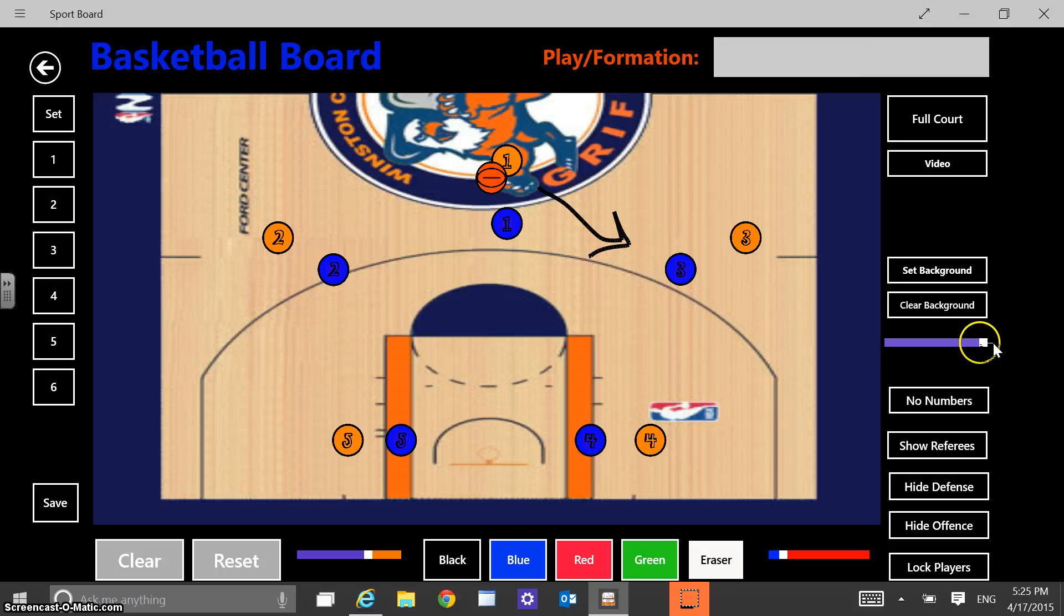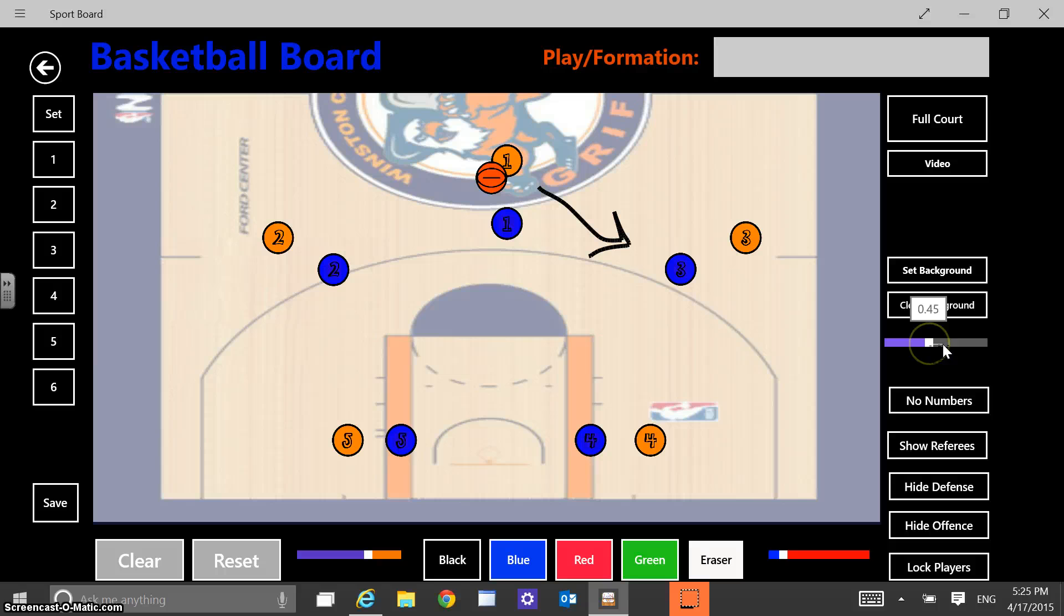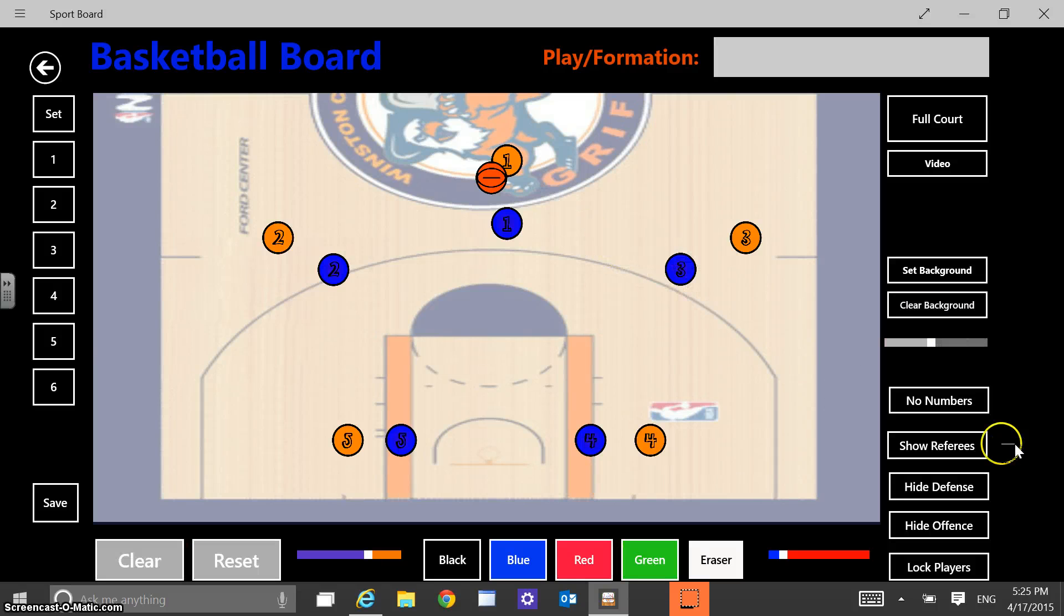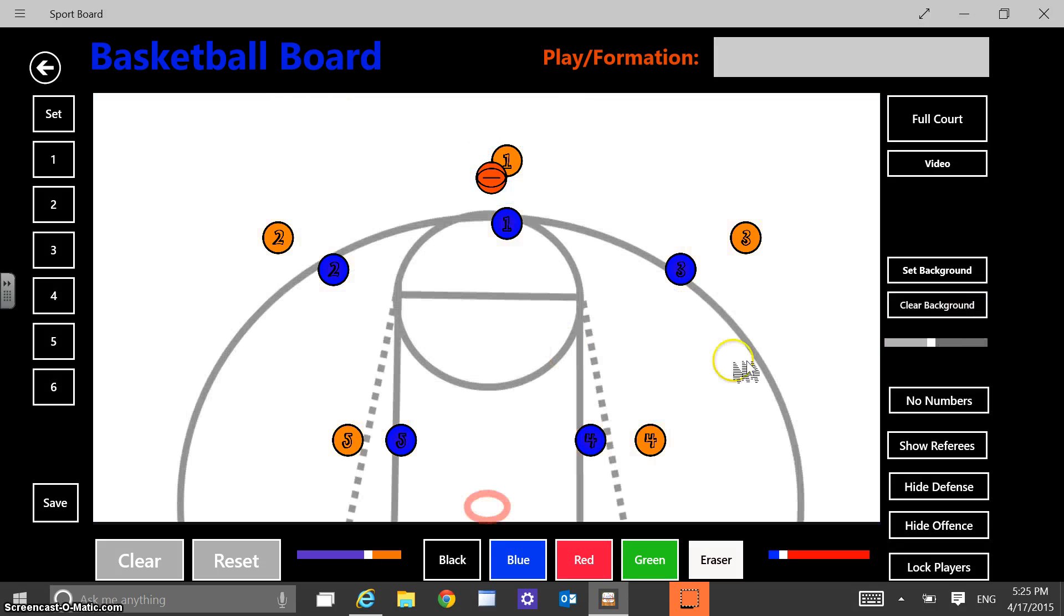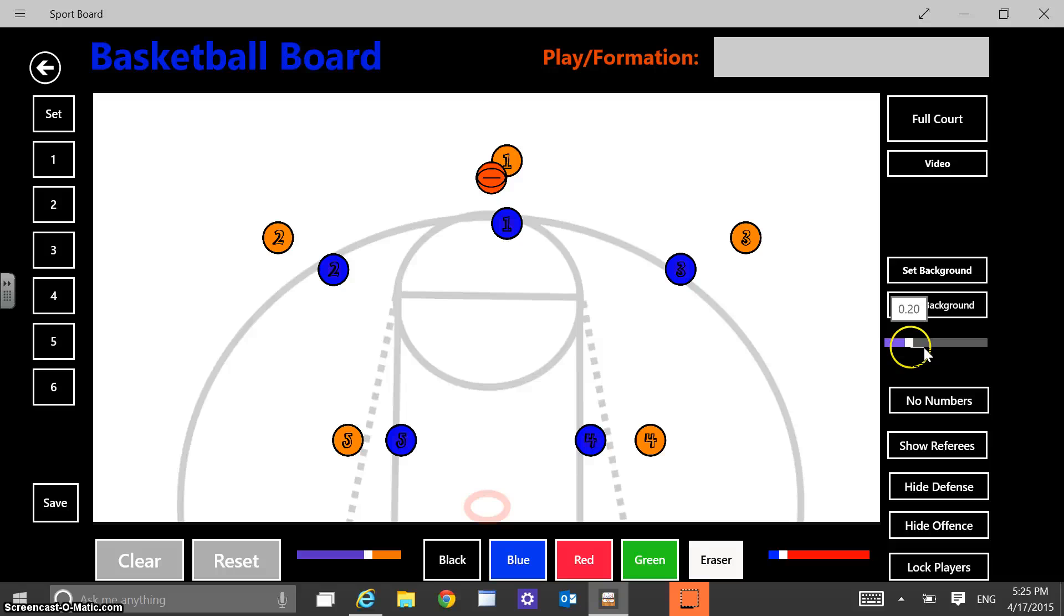And so I made that custom background. Sometimes I find that that custom background on the sidelines for my girls a little bit distracting. And so I'll bring down the kind of opacity of that background a little bit just with that slider. Or even sometimes I'll just go clear background and go back to the default background. Which I find a little bit less distracting for my girls.